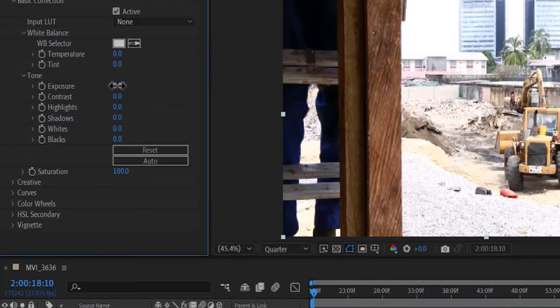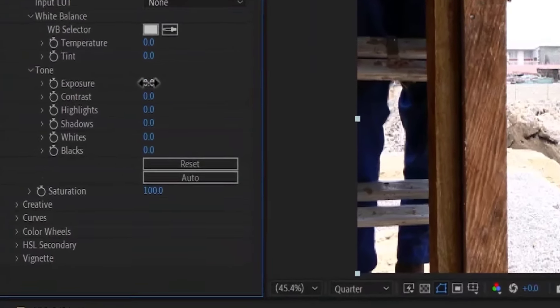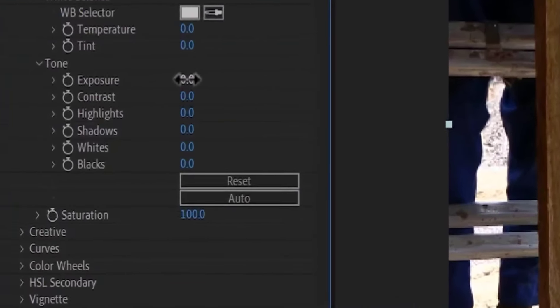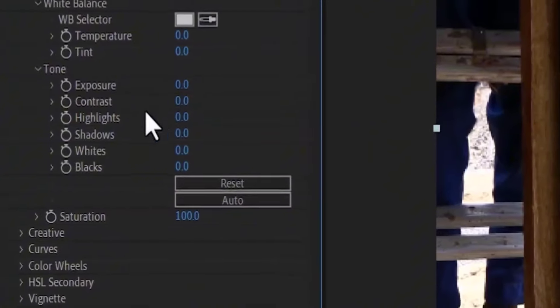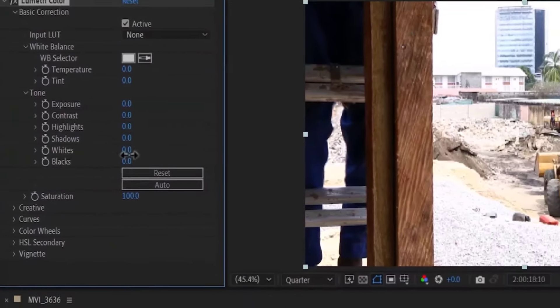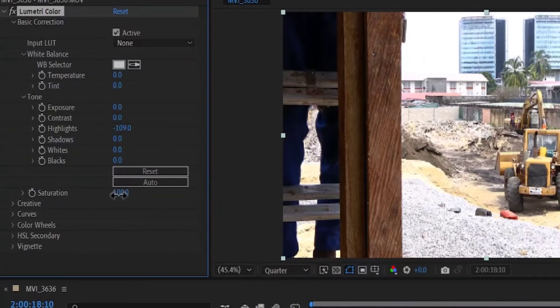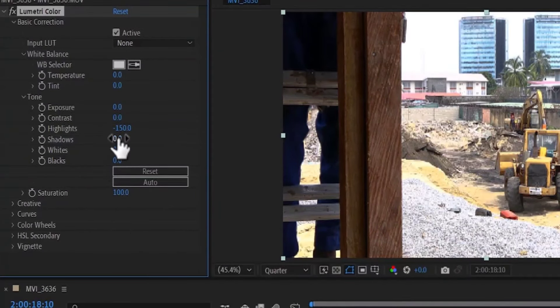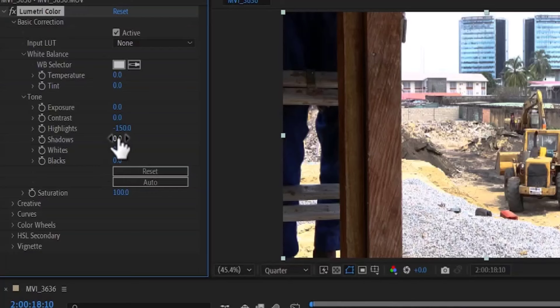Now, to properly fix Exposure in After Effects, all you need to do is go over to the Highlight over here and drop down the value for Highlight. And this is going to reduce the exposure on only the bright spots.